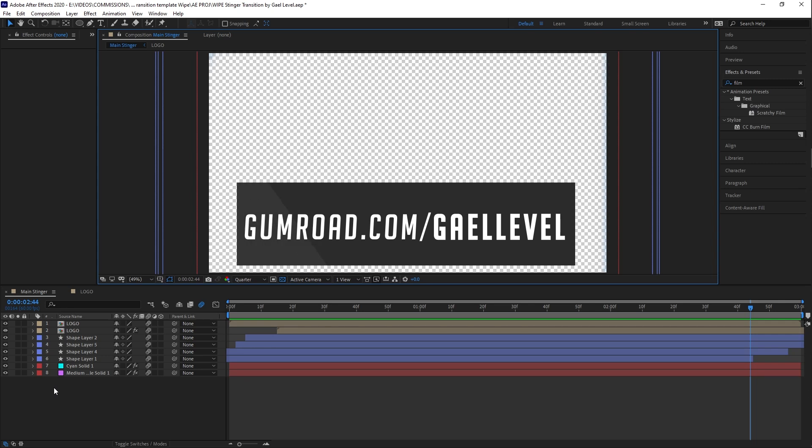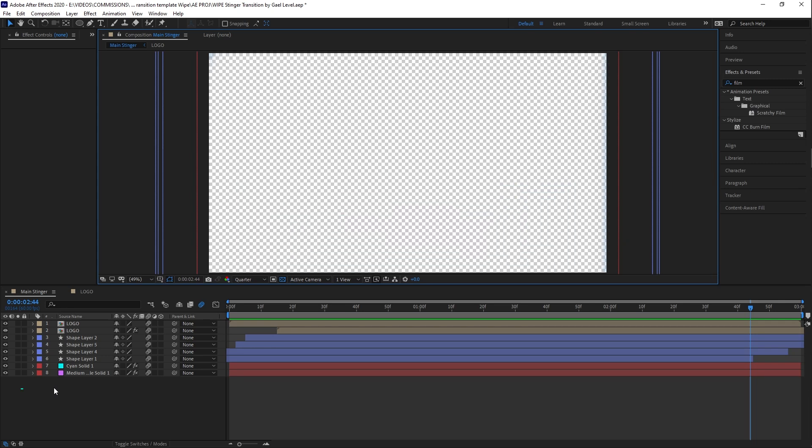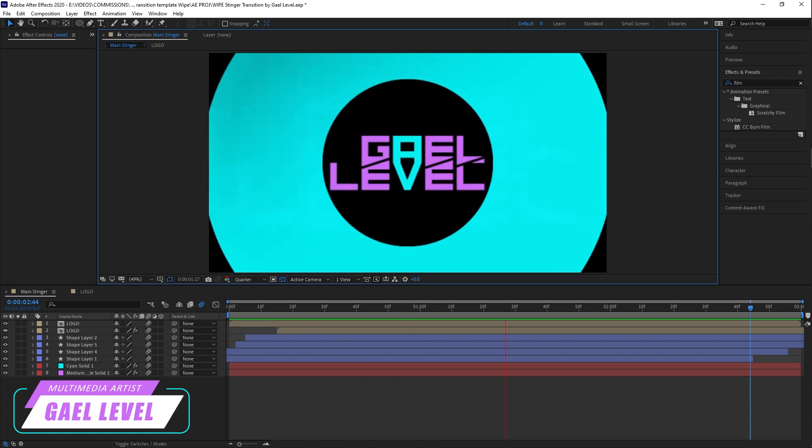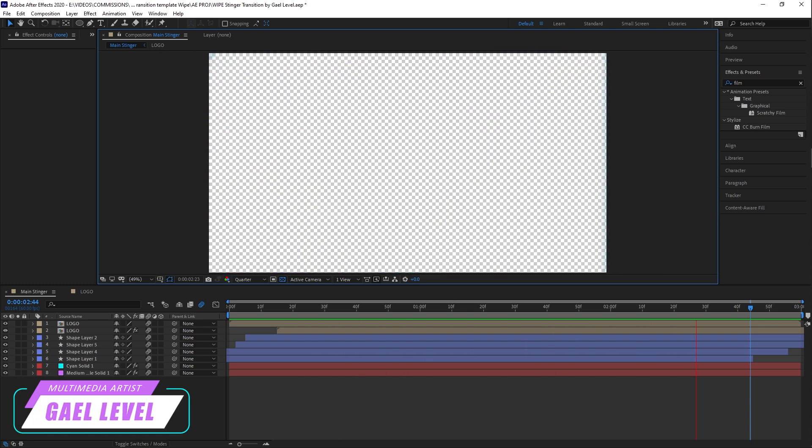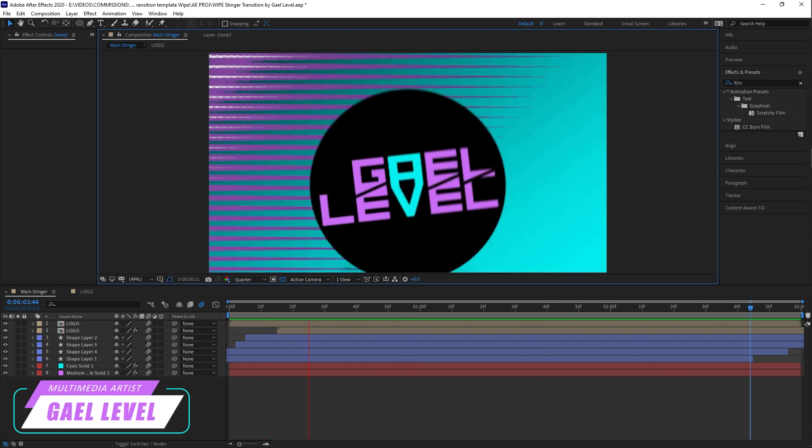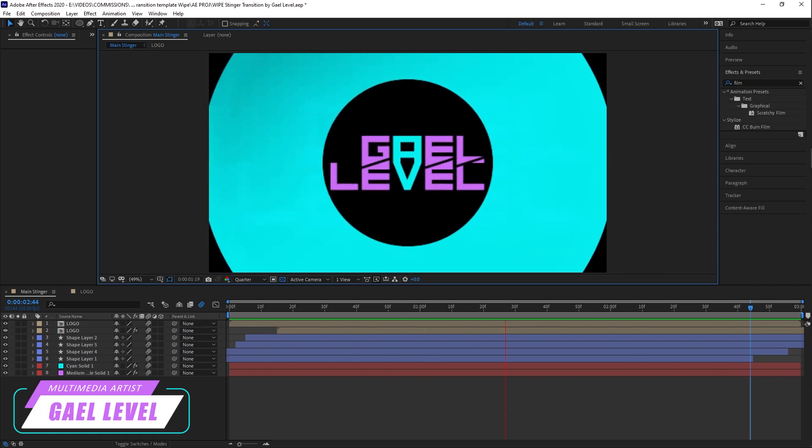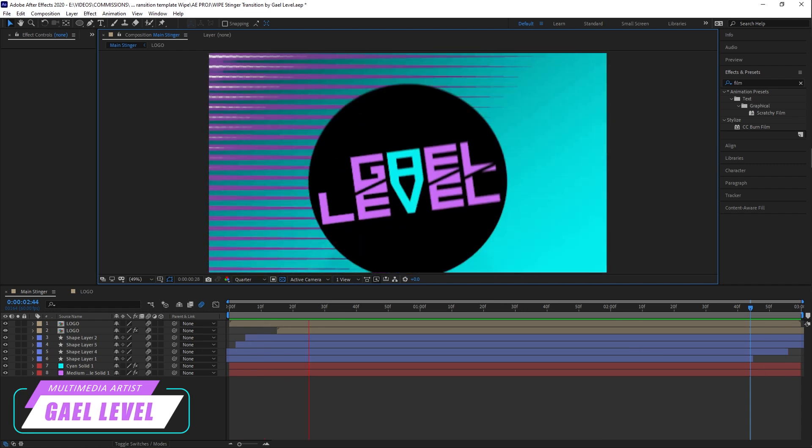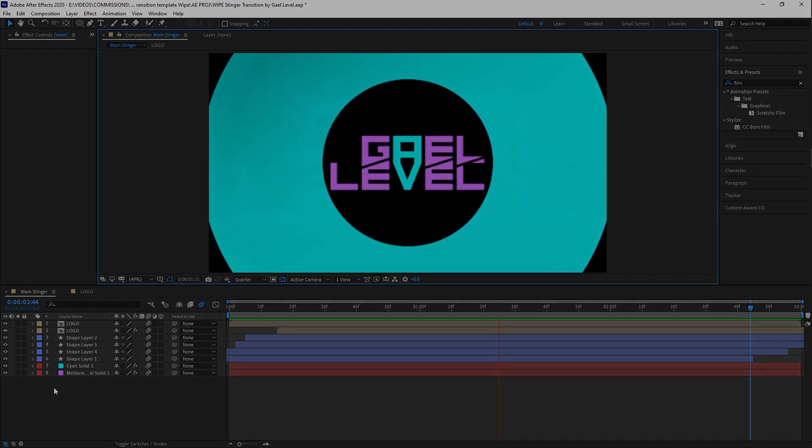In this video, I'm going to teach you how to customize it and make it your own. So this is the basics of the animation. You see your logo comes in. This is a logo that you can replace with your own logo.